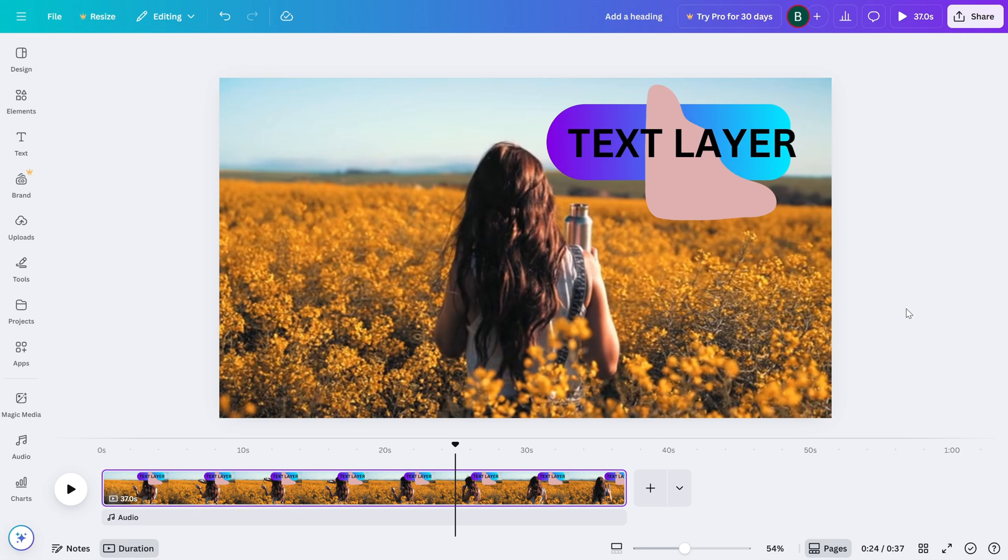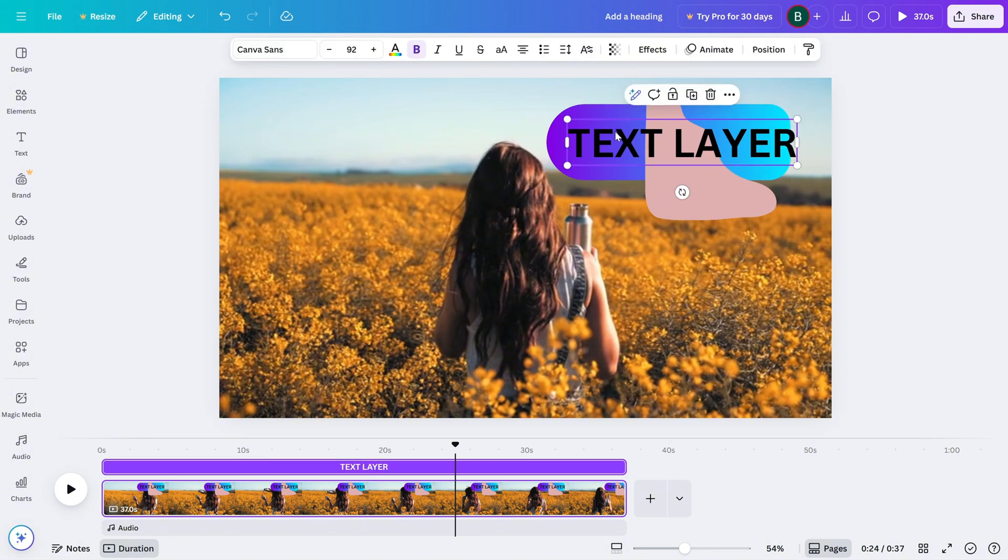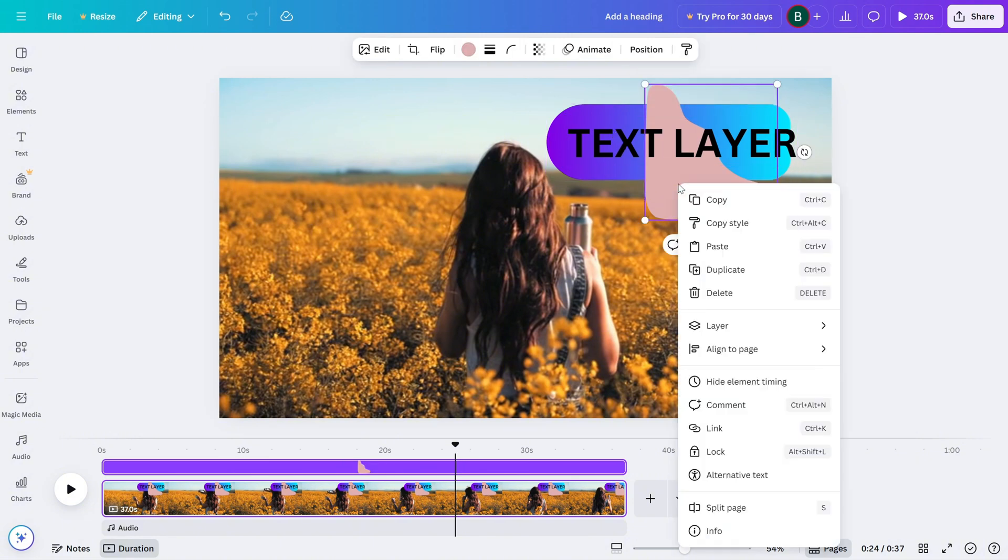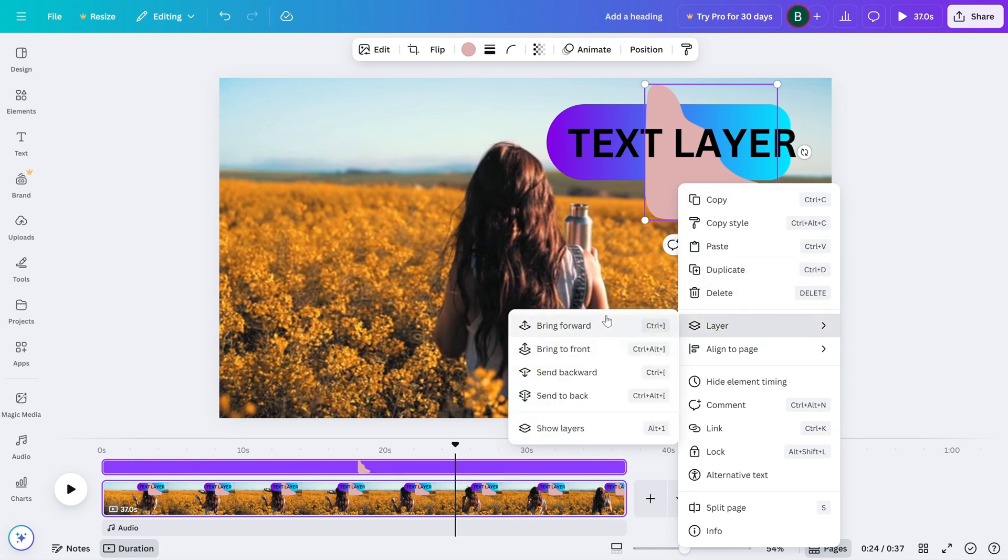First, select the element you want to move—this could be text, a video, an image, anything. Now right-click on the element. You'll see options like 'Bring forward,' which moves the layer up one step, and 'Bring to front,' which puts it on top of everything.